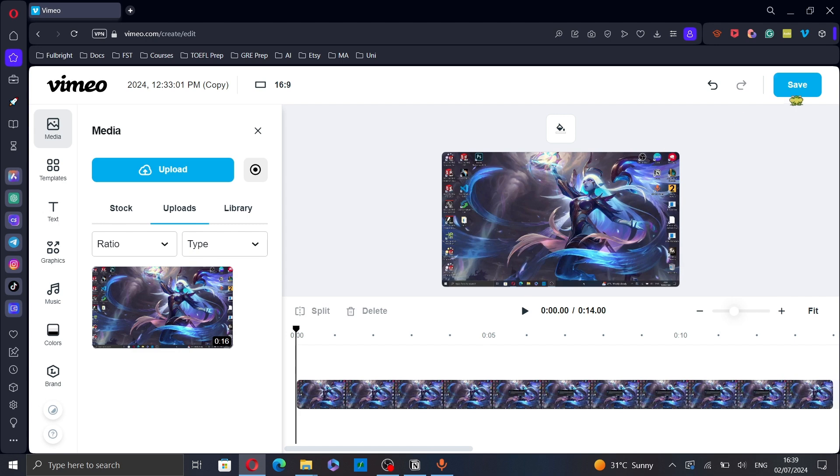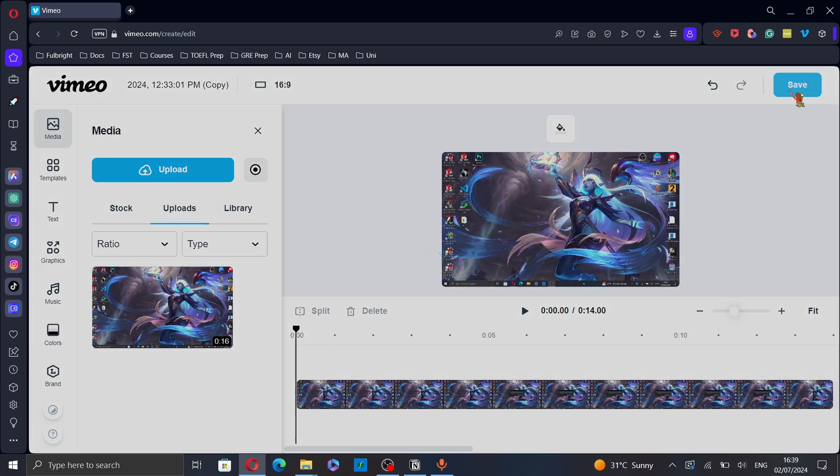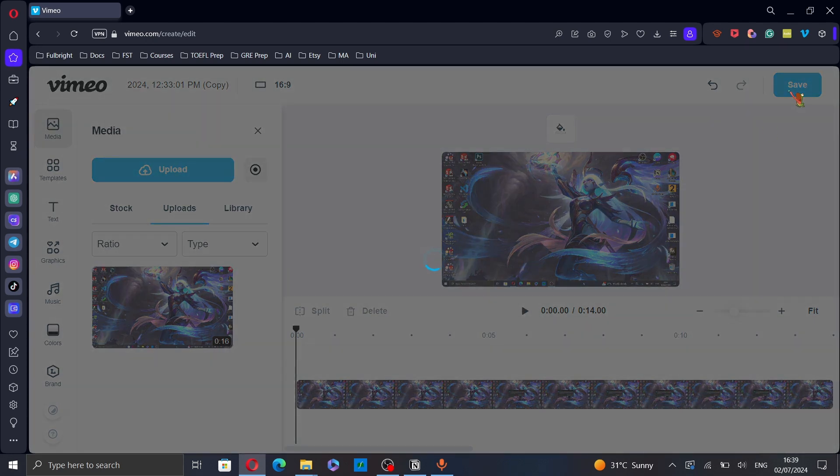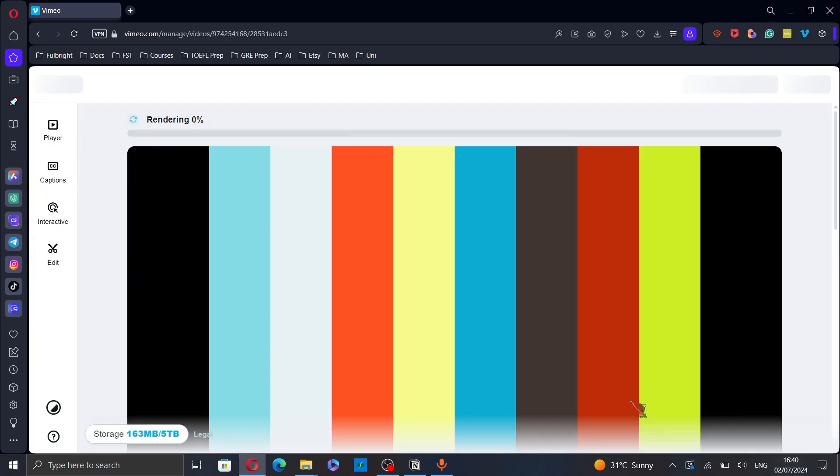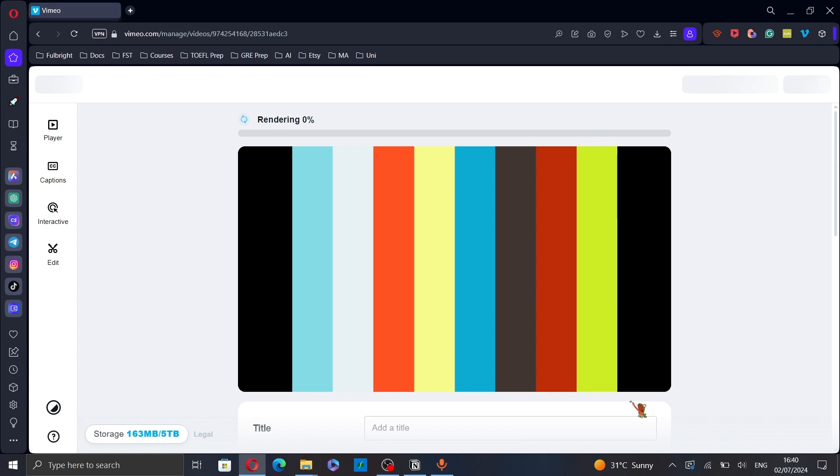After finishing, click on save and that's it.